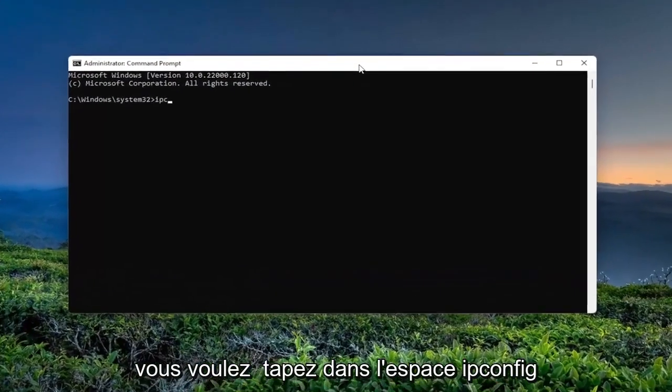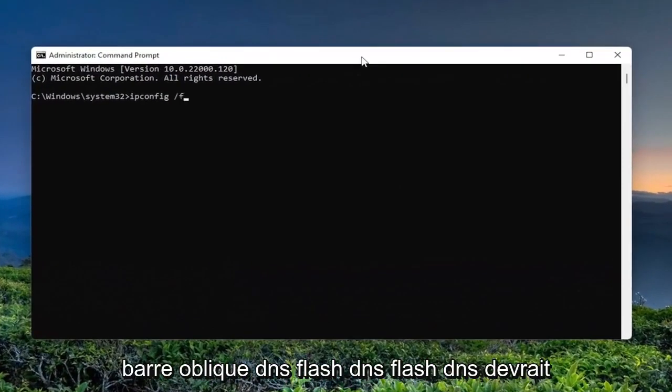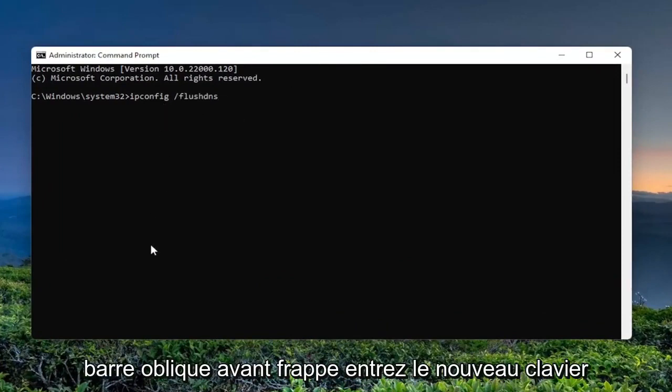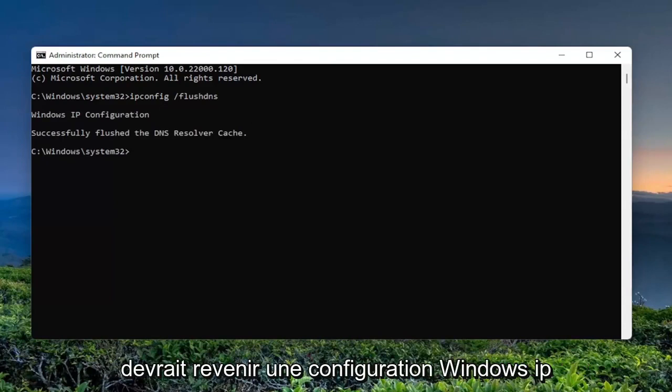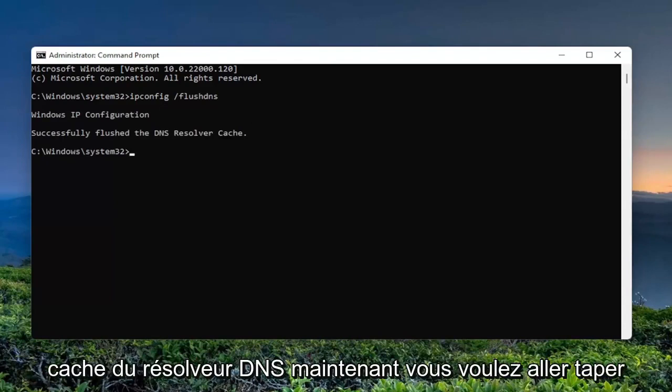And now you want to type in ipconfig space forward slash flush dns. Flush dns should all be one word attached to that forward slash out front. Hit enter on your keyboard. Should come back a windows ip configuration successfully flushed the dns resolver cache.